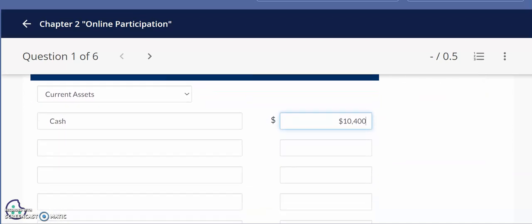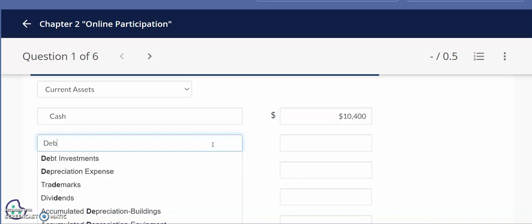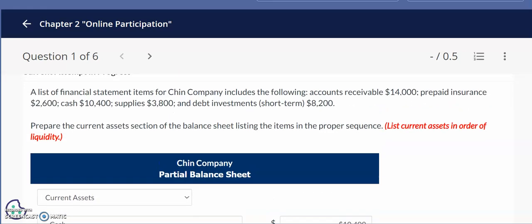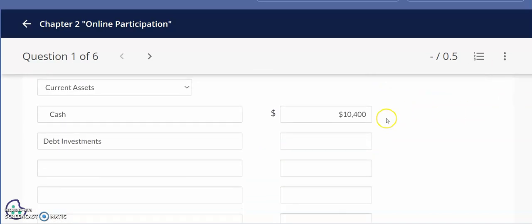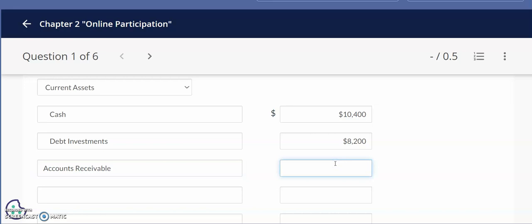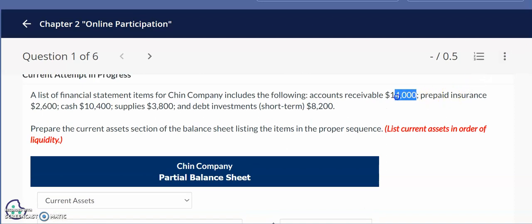After cash we include debt investments, which are short-term investments in this problem. We place these right after cash because we can easily convert them into cash. Next, after debt investments, we include accounts receivable, which represents the amount our customers owe us for goods or services already provided. I'll scroll up to confirm the dollar amount for accounts receivable is $14,000.